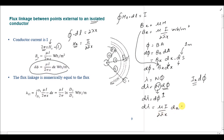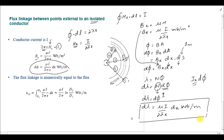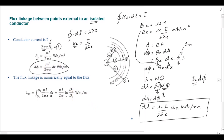To find the total flux linkage from point 1 to point 2, we integrate d_lambda from d1 to d2 with respect to x. The result is: lambda_12 = (mu * I) / (2*pi) * ln(d2 / d1).